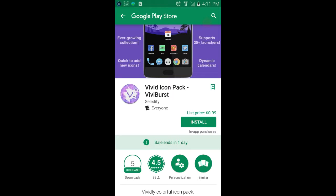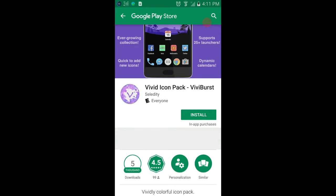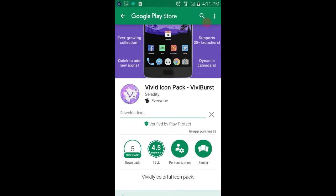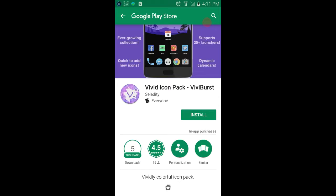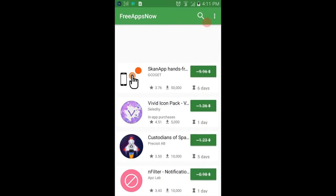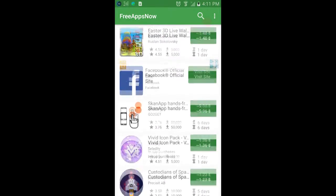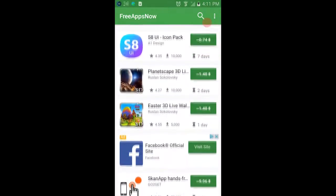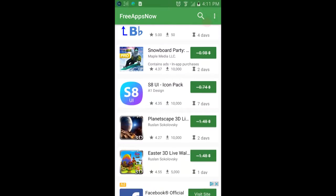Without downloading an APK off of a third-party site. I wanted this Vivid Icons Pack, so all you do is hit install.